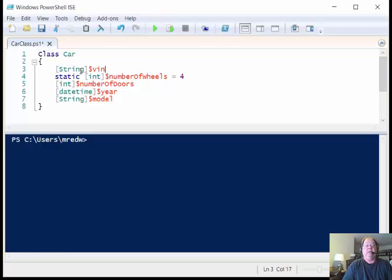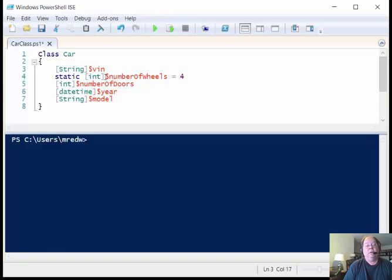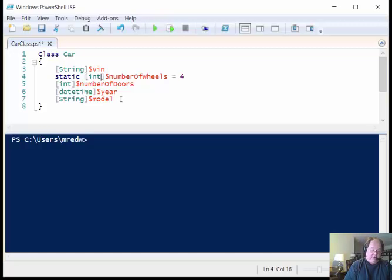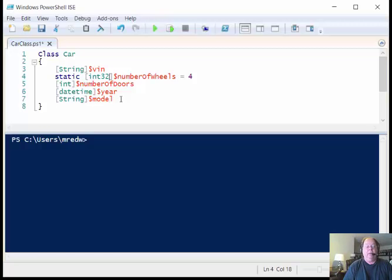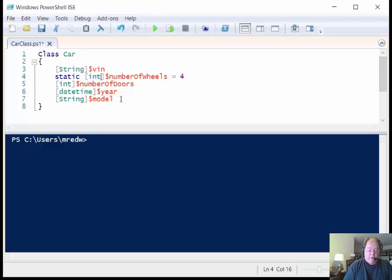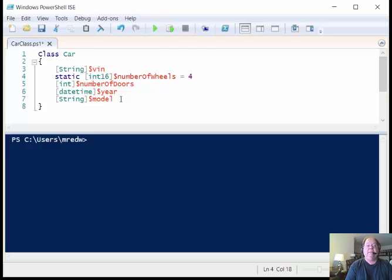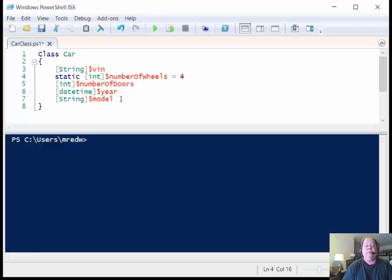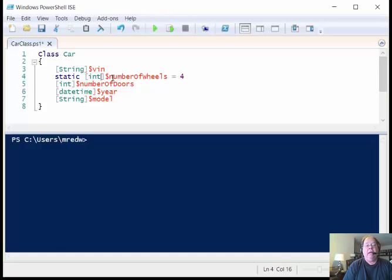So then just as I can use string, I can also use int for integer. Now by default, an int in Windows PowerShell is the same as an int 32. But I don't need to do that. I can just say int and it will be an int 32. If I wanted to use a smaller number, I could say it's an int 16. But I'm not going to do that. I'm just saying it's an int. It's an integer. And the variable is number of wheels. And I'm setting it equal to four.